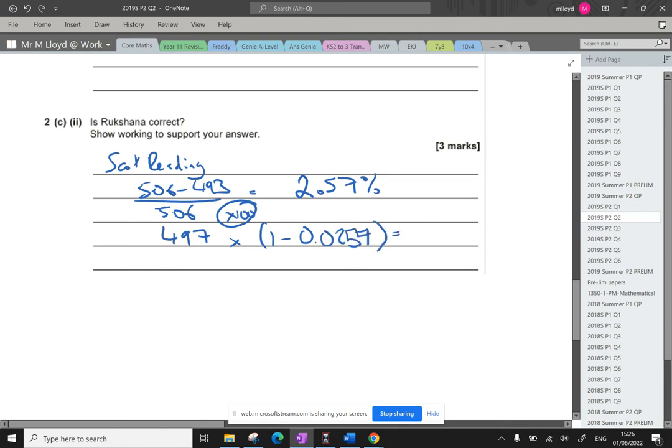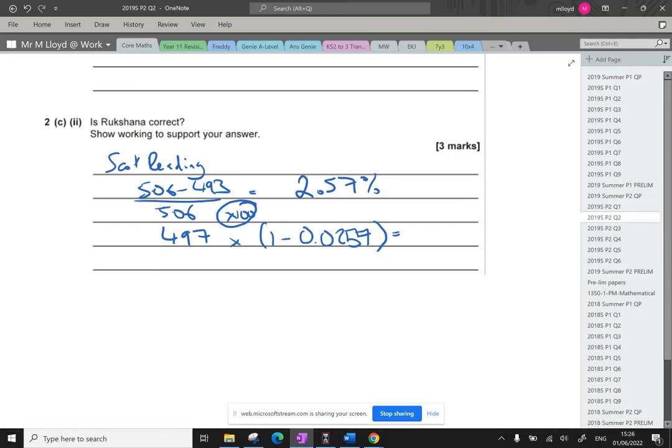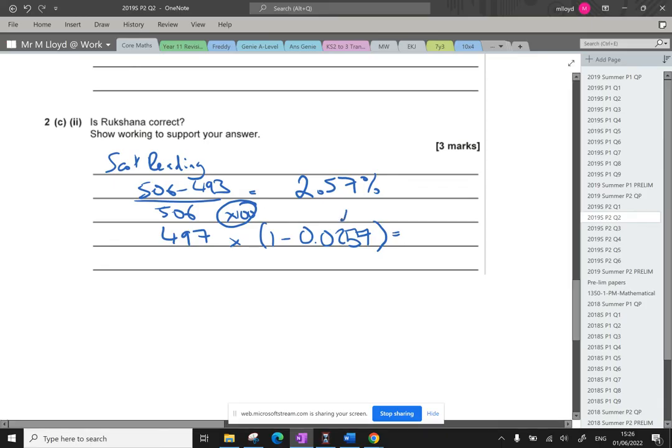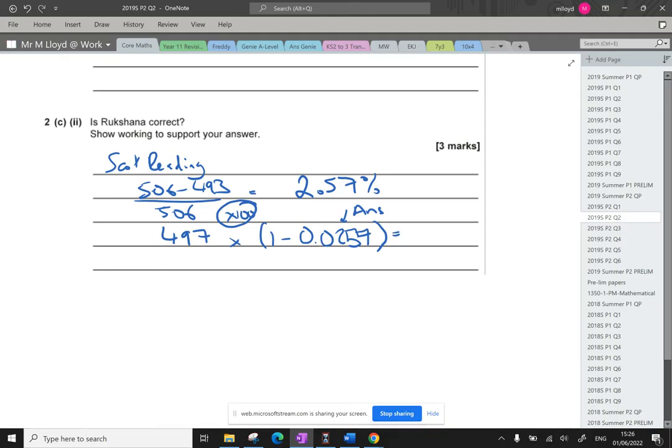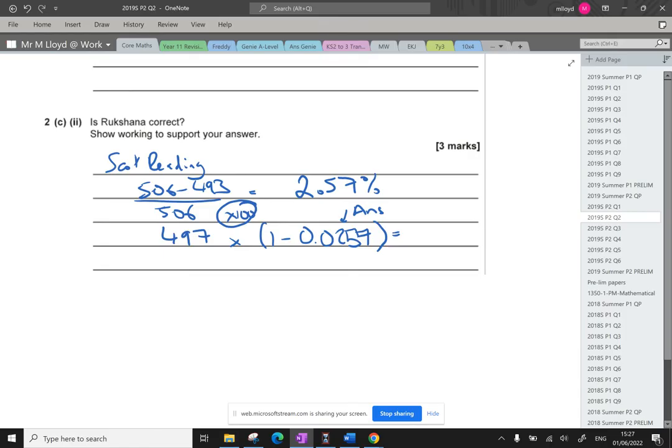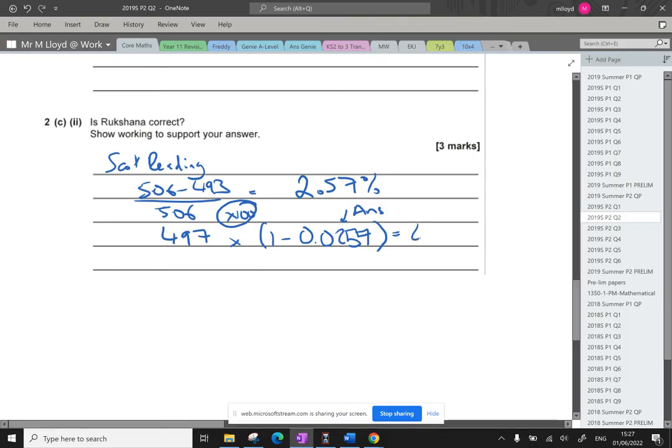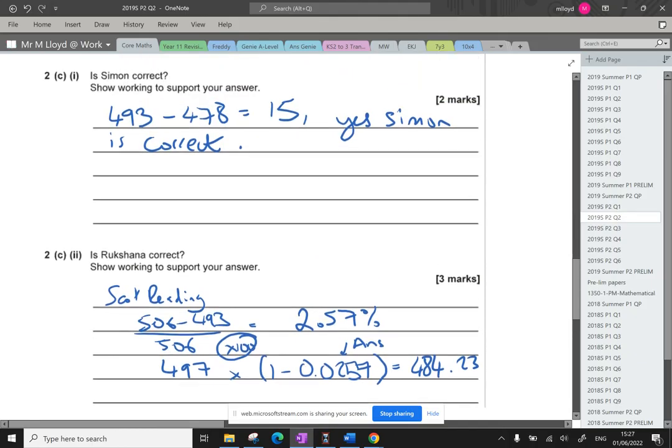It's not going to be super accurate because we've rounded it now. Shouldn't really round it. But actually, to do this calculation, I've still got the answer on my calculator. So 497 times by, and in here I'm going to use the answer key. So open the bracket, 1 minus the answer. Close bracket. And that's not right, is it? What's happened there? A negative. I'm going to have to do this all again. 506, take away 493. I think it's because I timesed it. I timesed it by 100. There's my value. That's fine. So 497 times by, I wish you could see my calculator. I should do it on an emulator so you can critically analyze my performance. And then we've got 484.23.